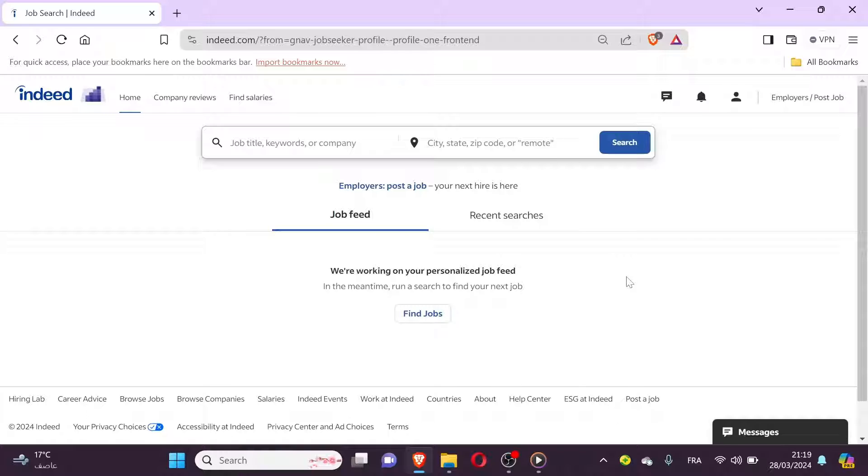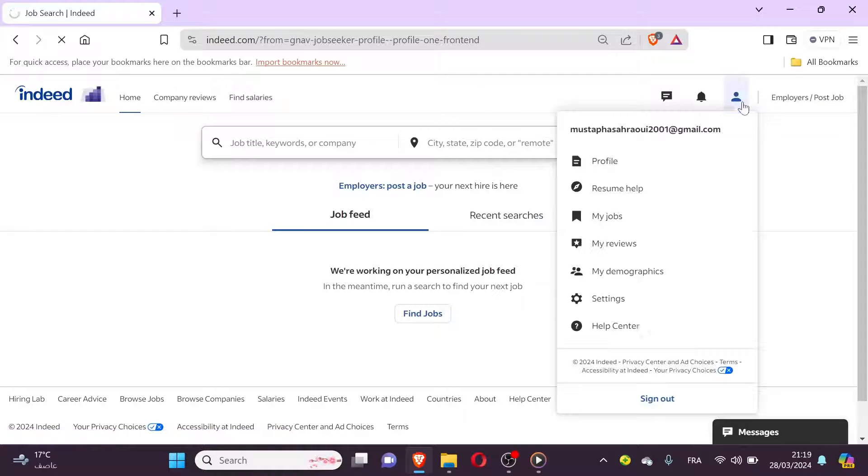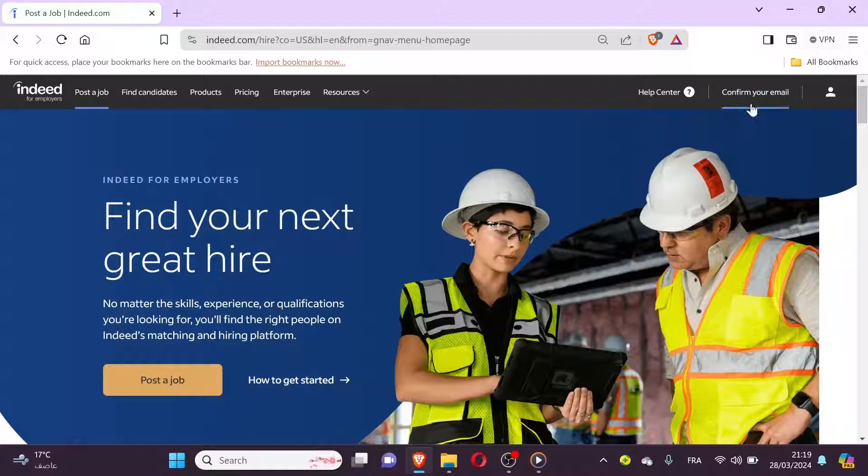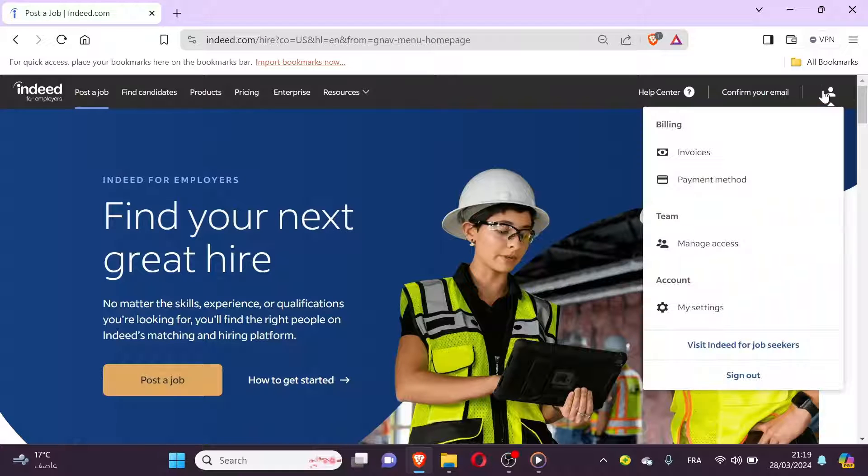Once logged in, navigate to your employer dashboard or account settings. You can usually find this by clicking on your name or profile picture at the top right corner of the screen.